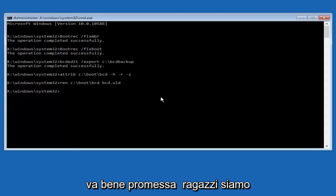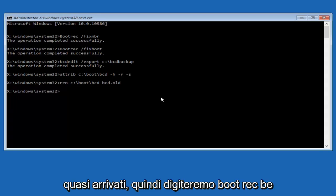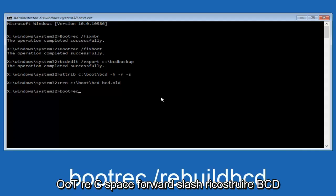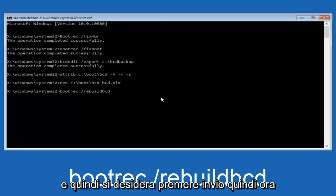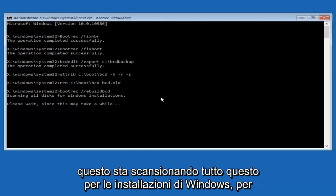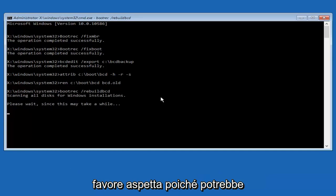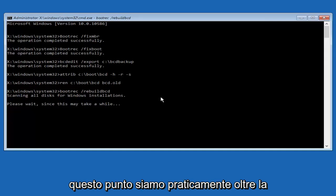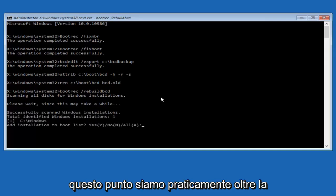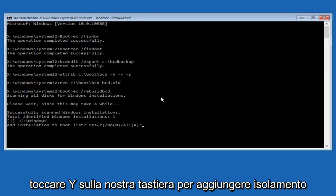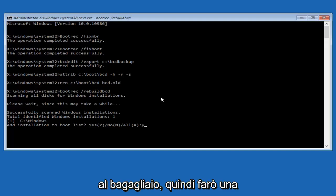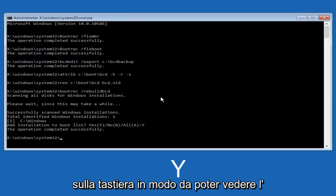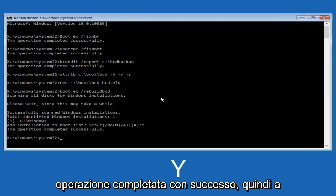All right, I promise, guys, we're almost done here. We're going to type in bootrec, B-O-O-T-R-E-C, space, forward slash, rebuild B-C-D. Then, you want to hit enter. Now, this is scanning all disks for Windows installations. Please wait, since this may take a while. Just be patient here. At this point, we're pretty much over the hill. And all we have to do now is just tap Y on our keyboard to add installation to the boot disk. I'm going to do a capital Y here and then I'm going to hit enter on the keyboard. We can see the operation completed successfully.